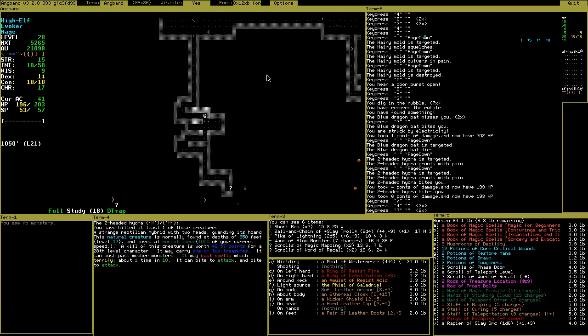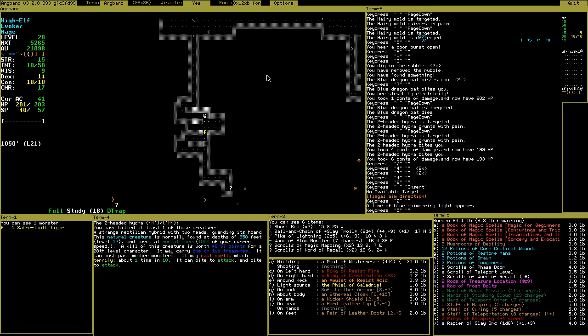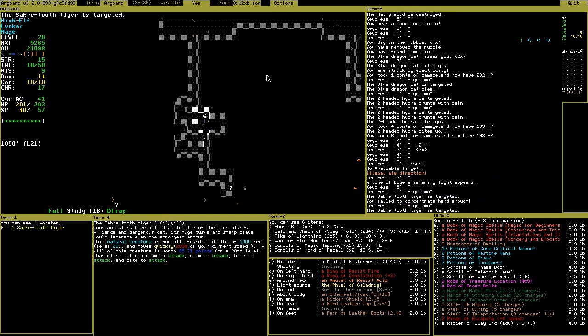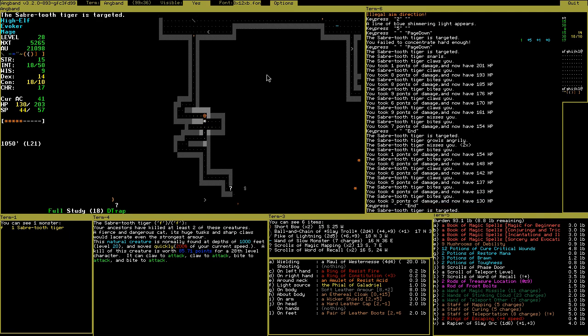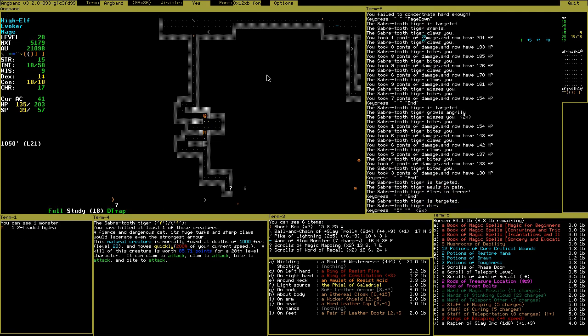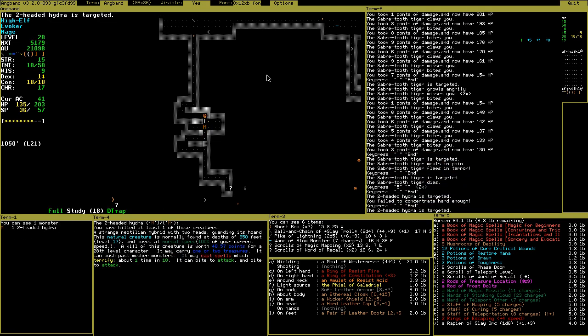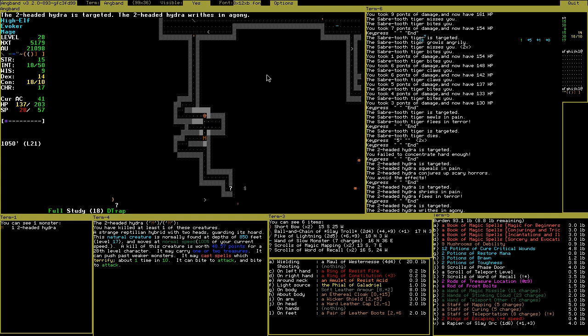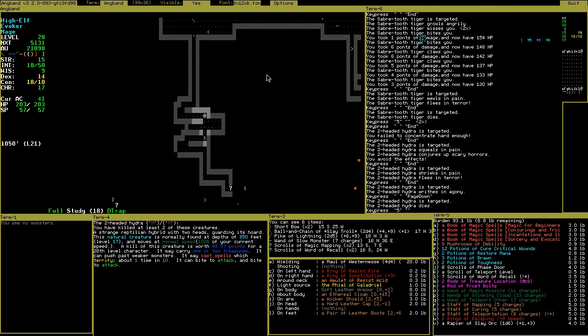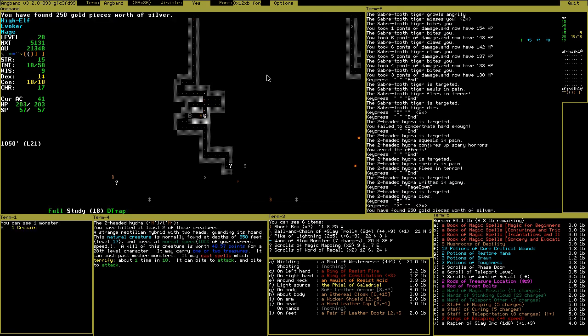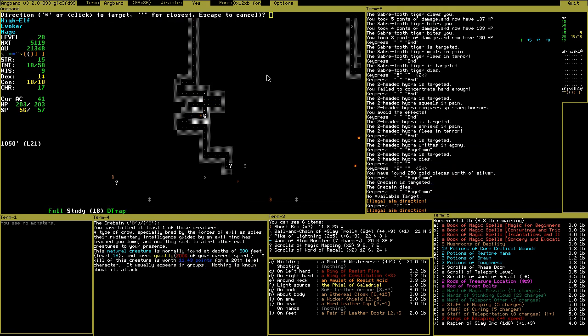So he sneaks around and steals your money and you can't really kill him, because he always runs up to you, steals your money, and then teleports away, not giving you a chance to really kill him. So you need to kill him in a few strikes.